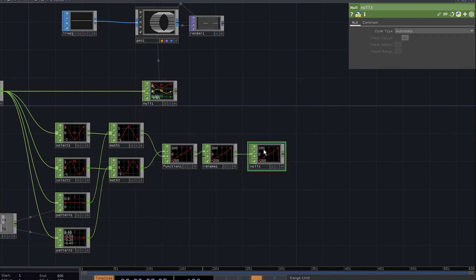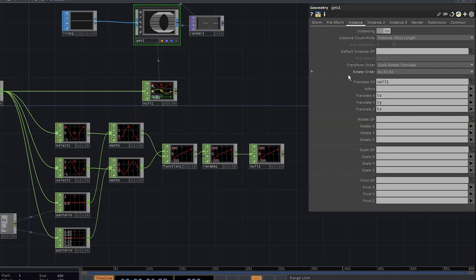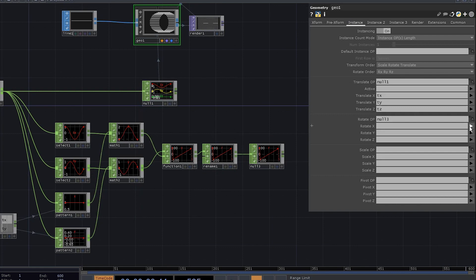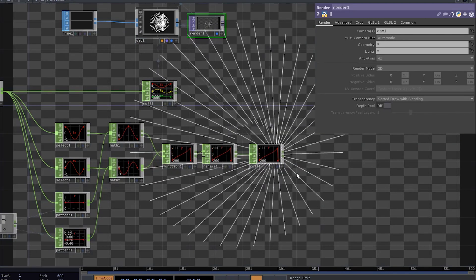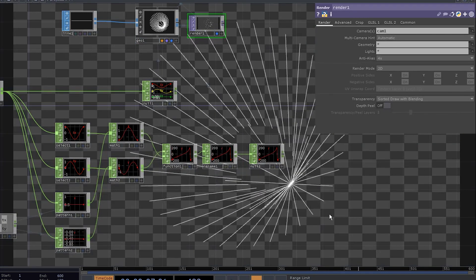Connect it to a null. Now go to geo, drag this null to the rotation operator and set the z rotation to r. That's it with rotation, now let's deal with scaling.